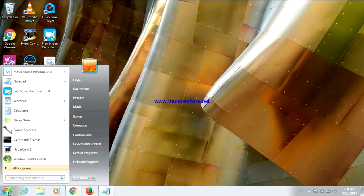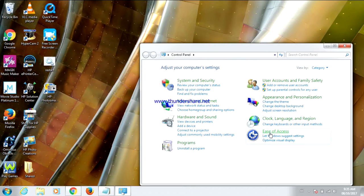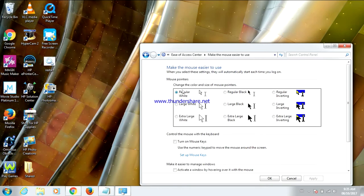Go to Ease of Access. Now go to change how your mouse works. All right, so it says change the color and size of mouse pointers. Right now it's set to regular white. You can change it to regular black, regular inverting, large white, large black, large inverting, extra-large white, extra-large black, or extra-large inverting.